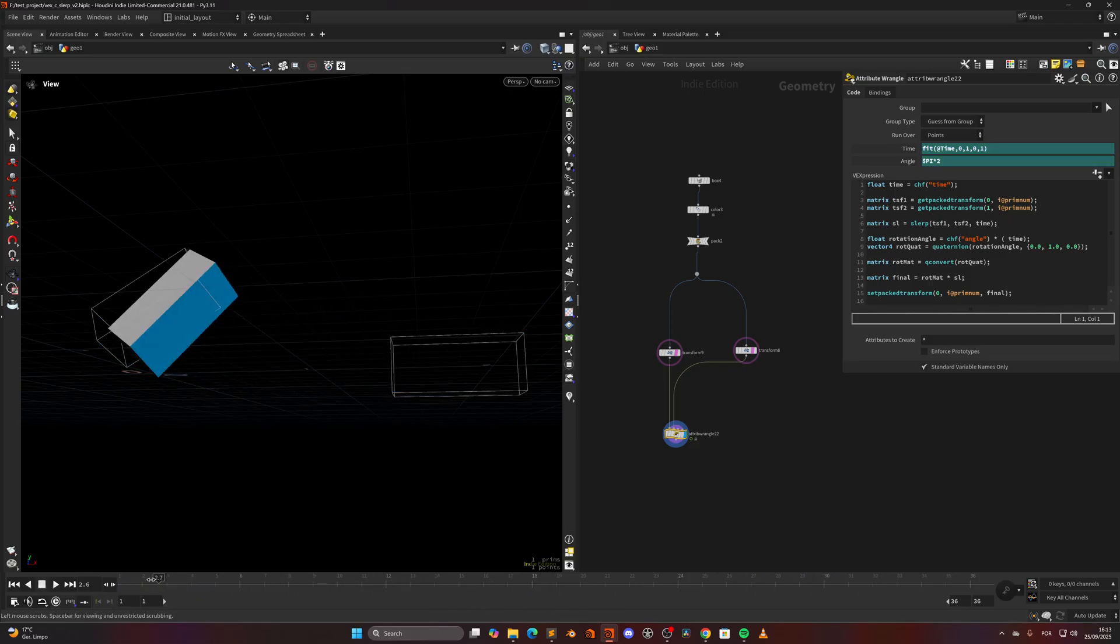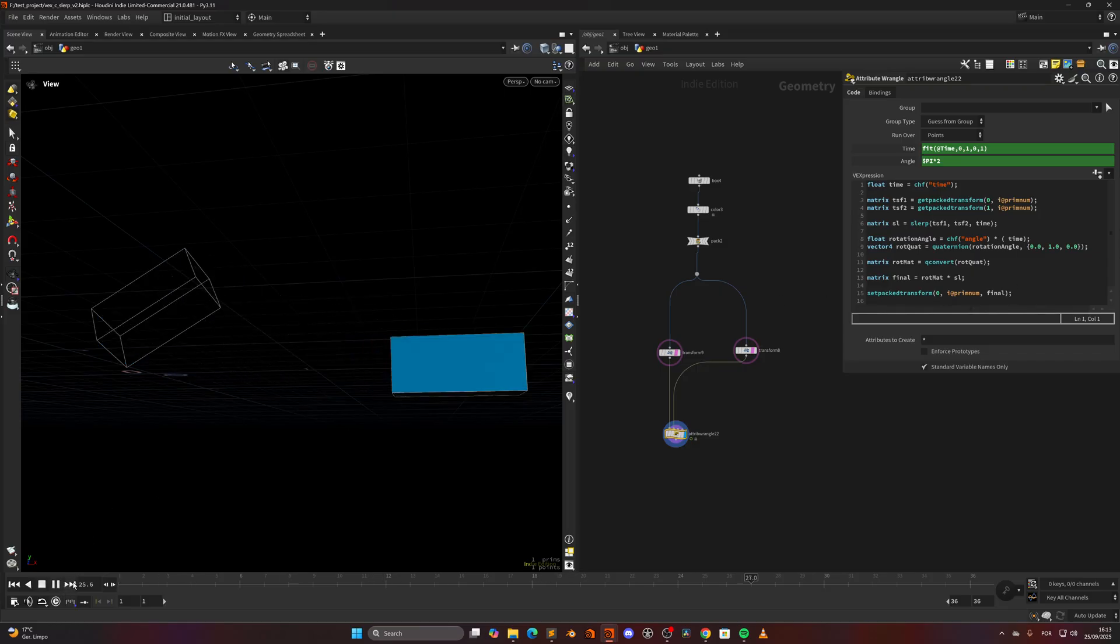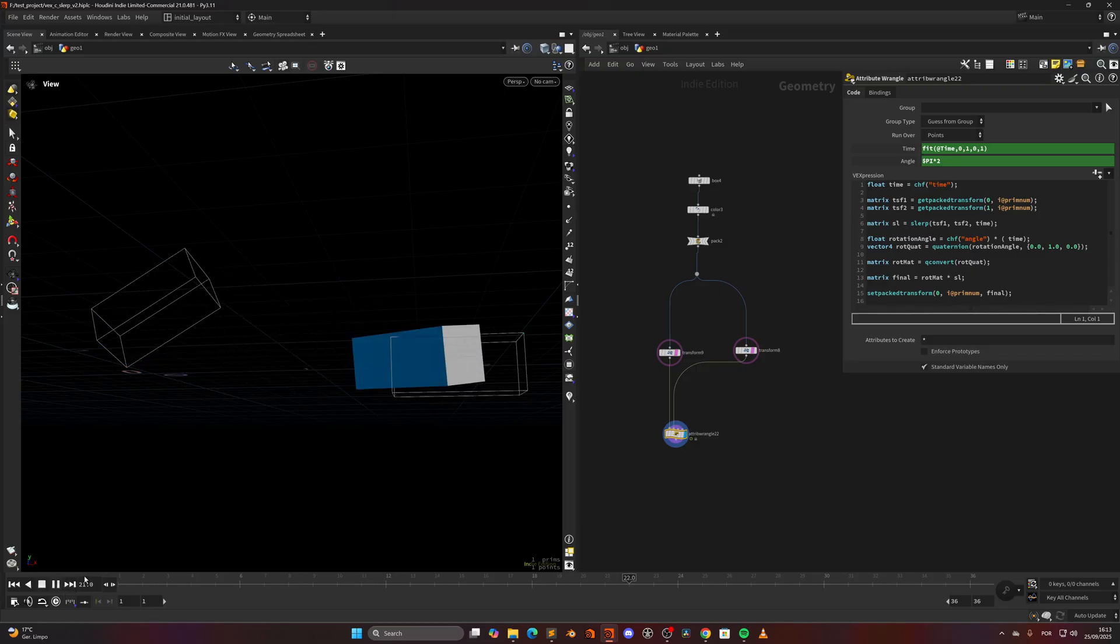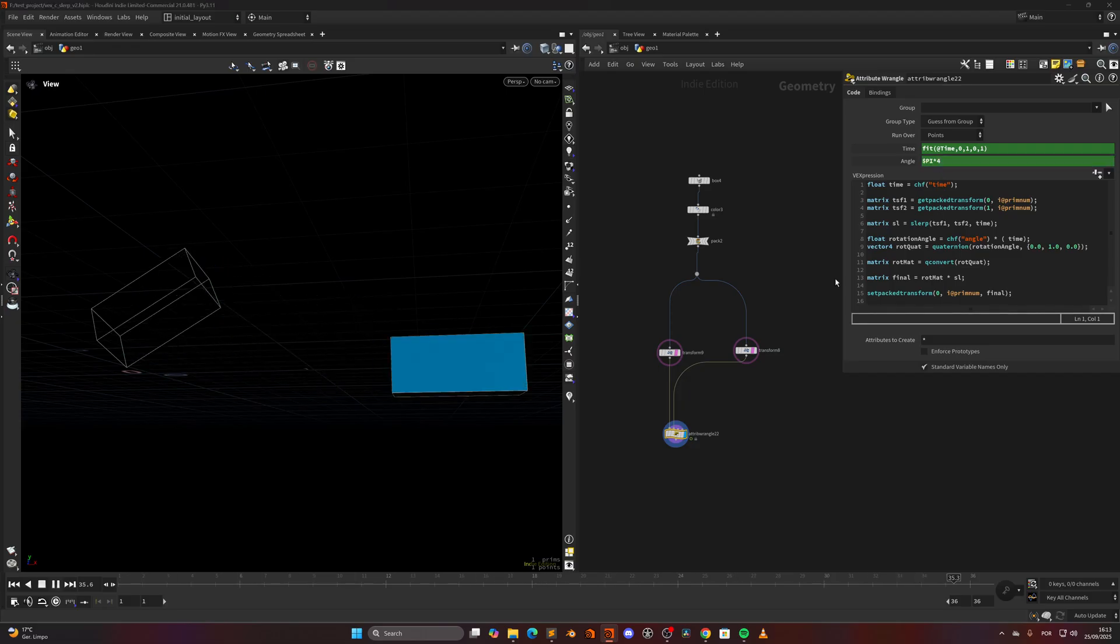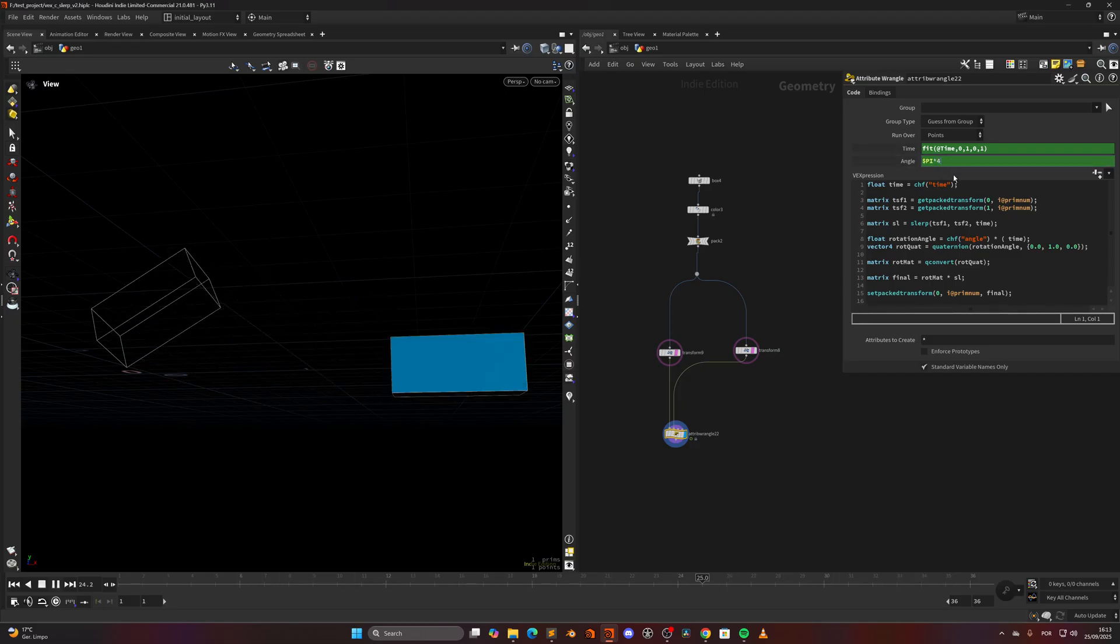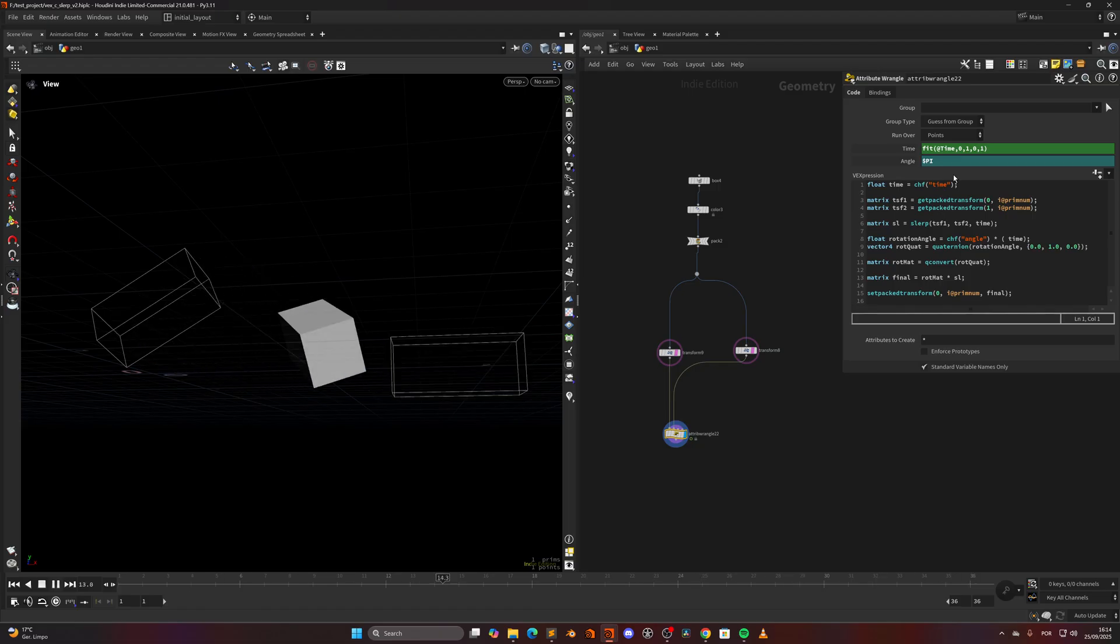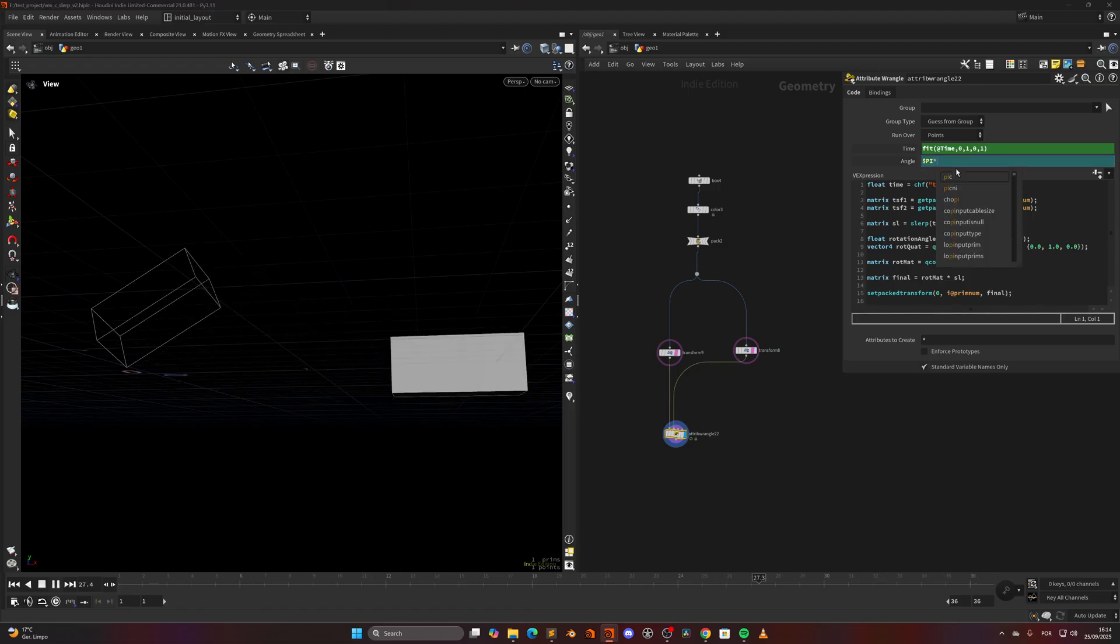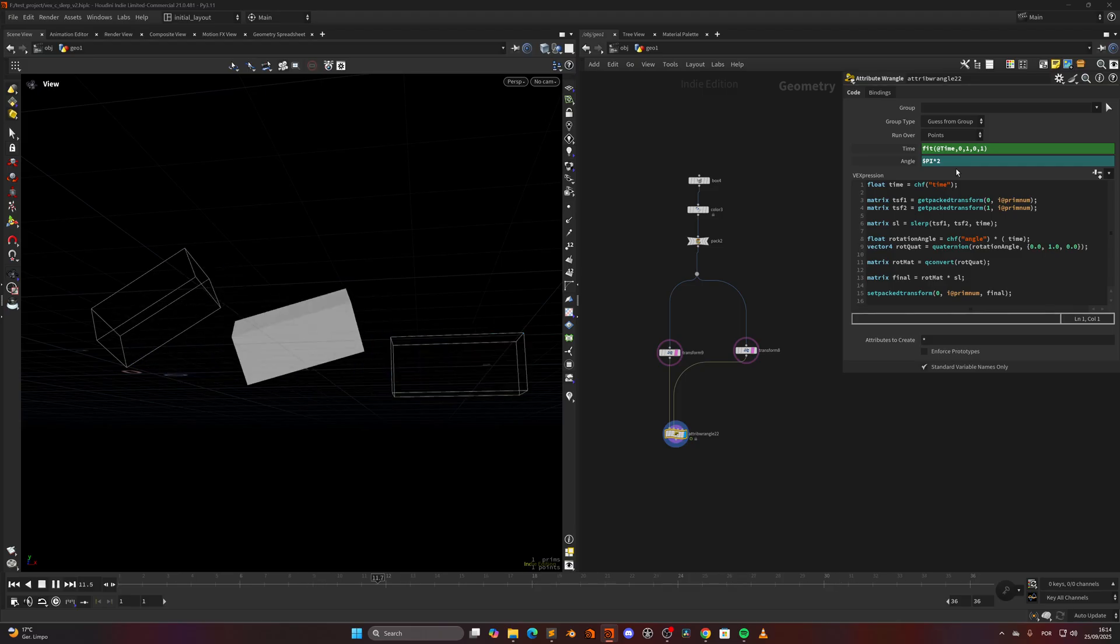And then I am multiplying that by the animation so it blends along the way, transforming from one angle to another. Then using that angle in a quaternion along the y-axis and converting that rotation quaternion to a matrix, and finally just multiplying the rotation matrix by that matrix that we have created with the slurp. Then just using setPack Transform we can set the final matrix and we get this interpolation. We can come in here and set this pi times four and it will do more rotations, or only pi and it will rotate only once, as you can see. Only 180 and that's the effect, or 360.